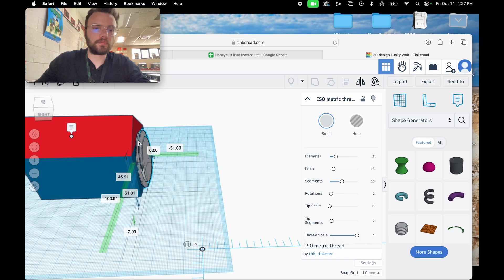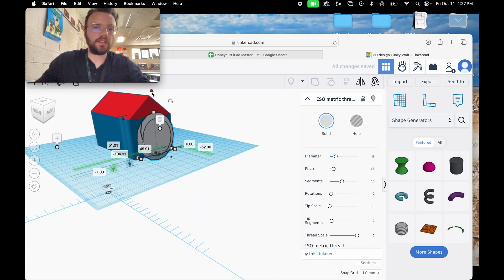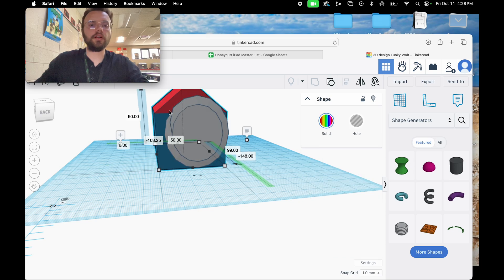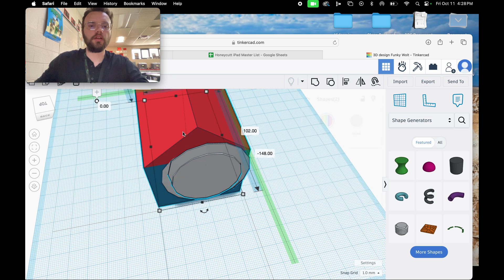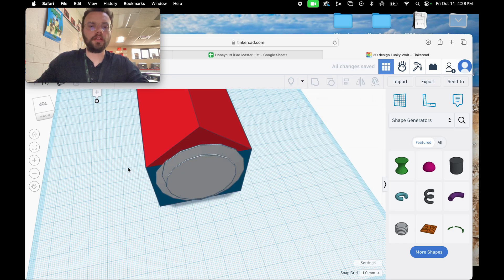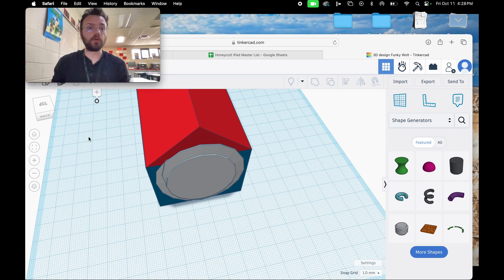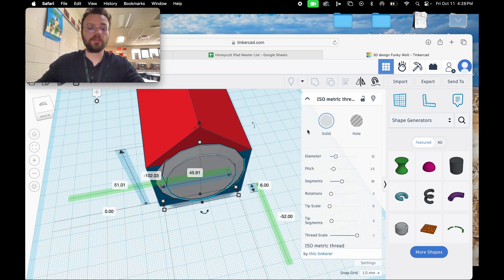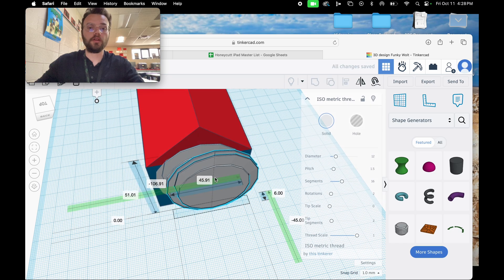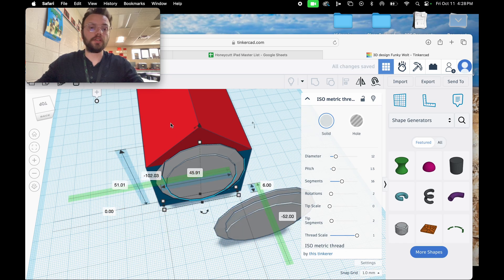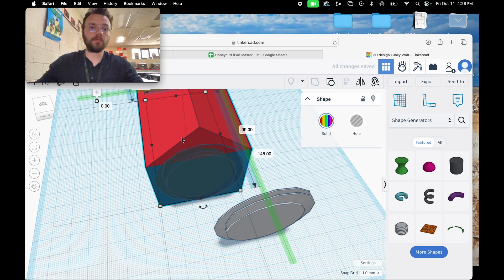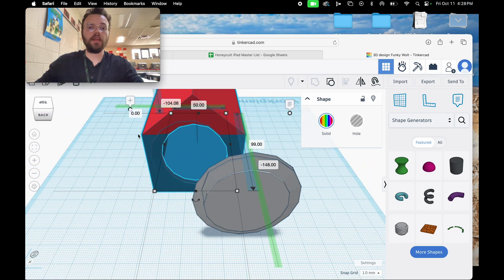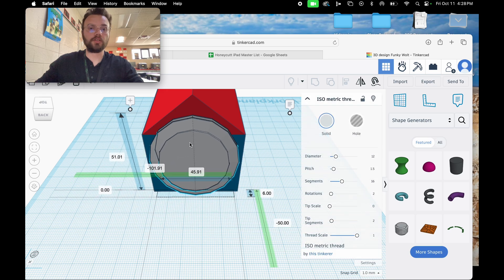Once we have it set at 6mm, we need to create a copy of the screw — first to drill a hole inside the birdhouse, and then we need an actual screw to open and close it for cleaning. Do Control D to duplicate and drag the duplicate out. Click on the screw still inside the birdhouse and make it a hole. Then select both objects and group them. Now you have a hole as well as a screw that should fit in perfectly.